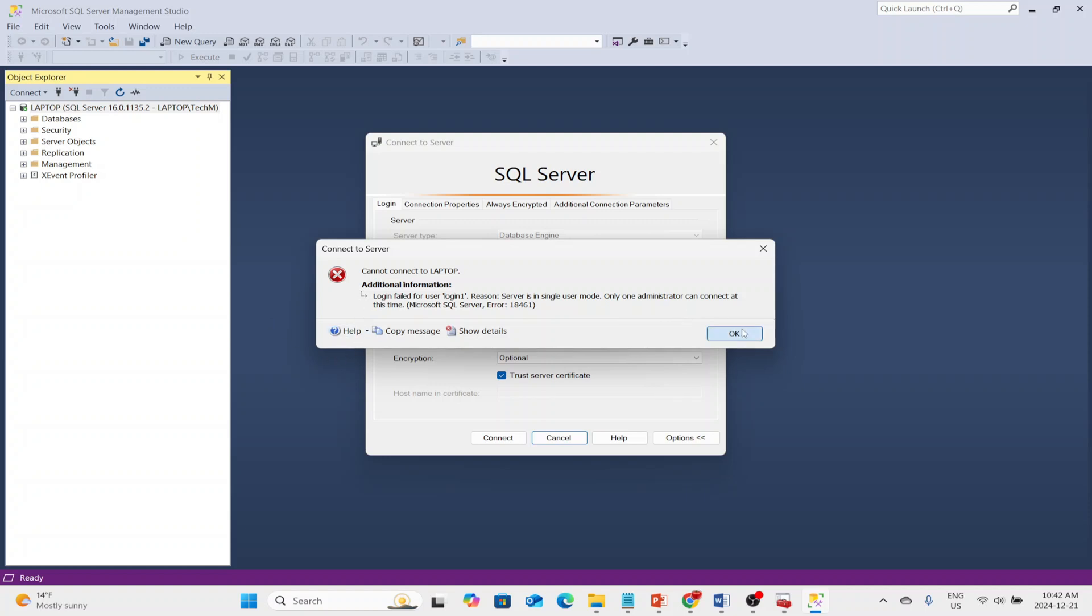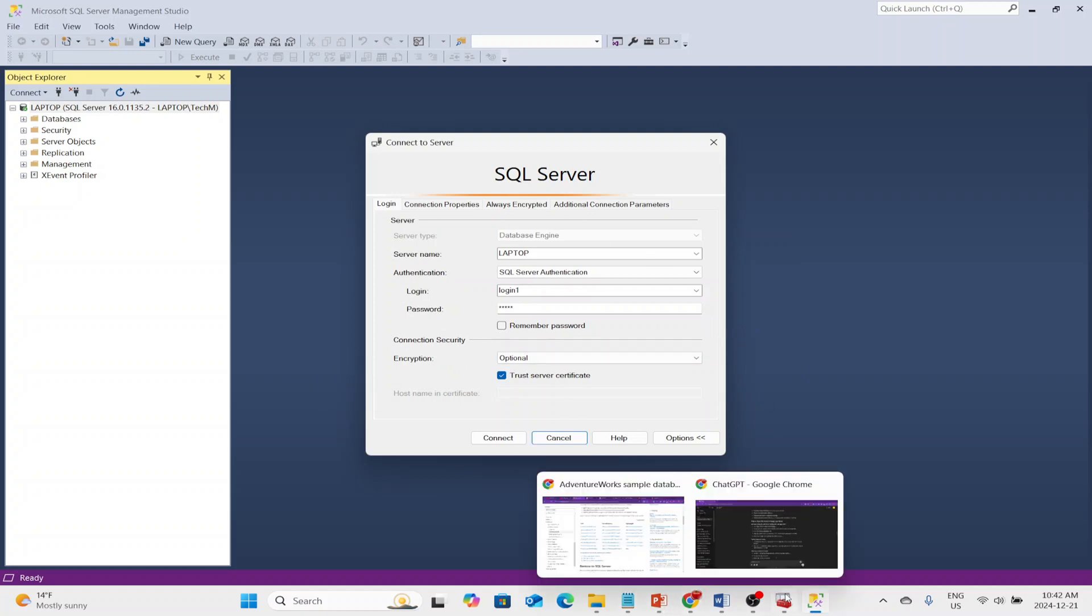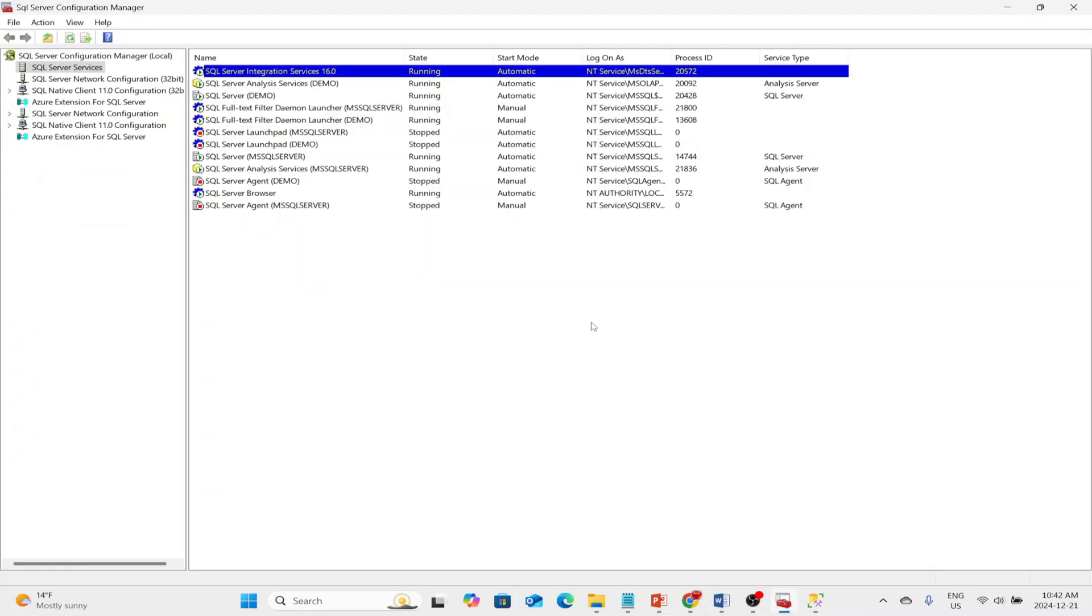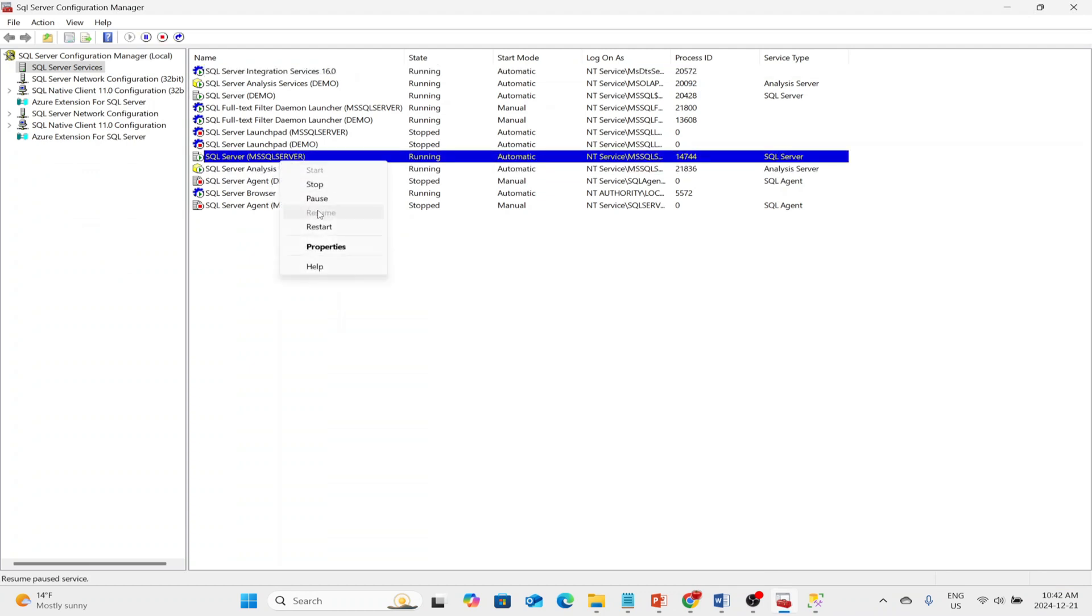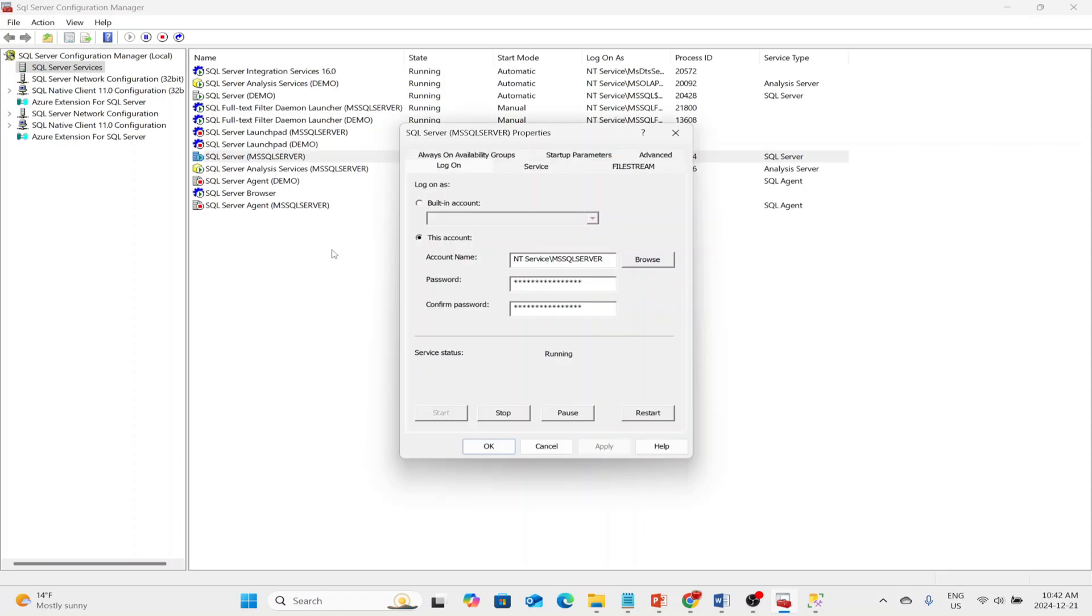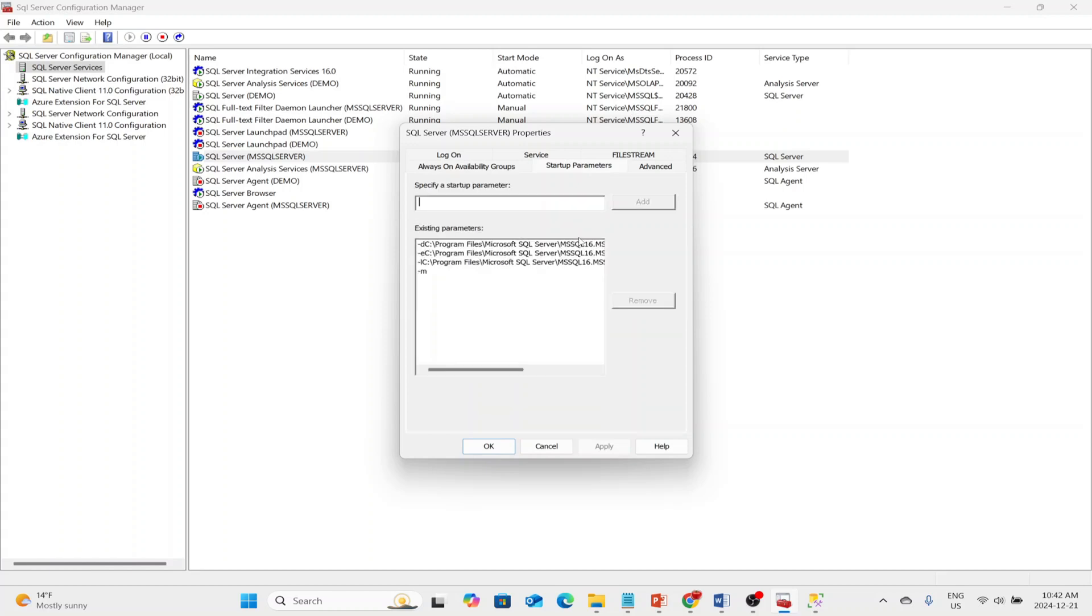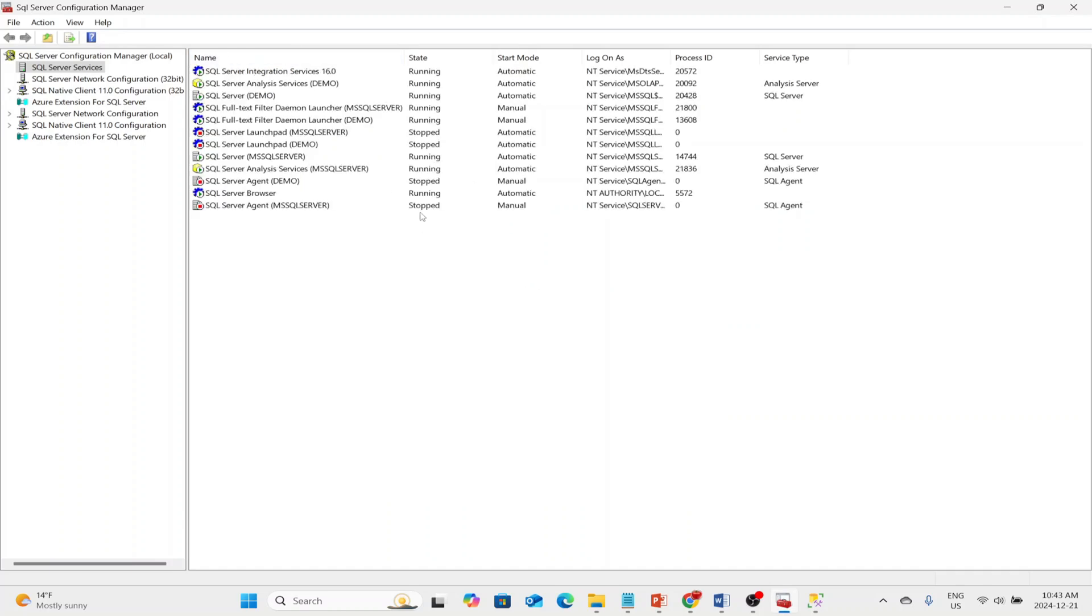So in order to allow both users to connect, we'll just take it out of single-user mode. That is as simple as you might guess. We just go back to SQL Server Configuration Manager, go to Properties, go to Startup Parameters, and just remove this parameter. Click Apply and OK. And once again, we need to restart SQL Server service in order for these changes to take effect.